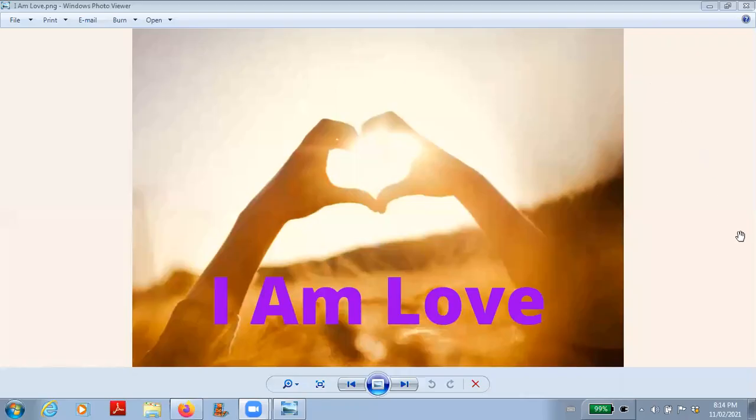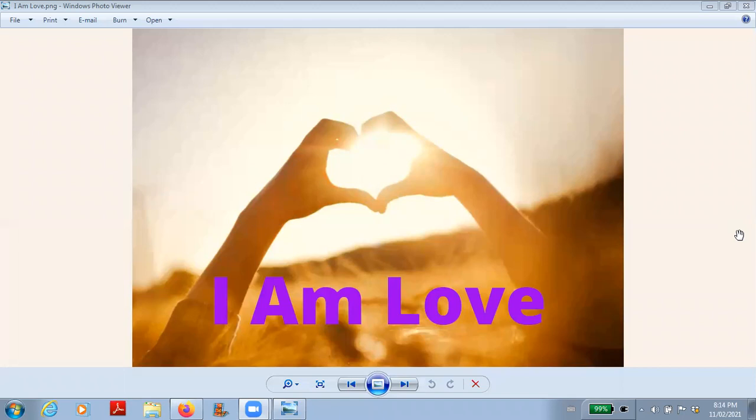Welcome everybody, welcome to a new human experience podcast. Today is February 11th, 2021, and the topic for this episode is I am love.